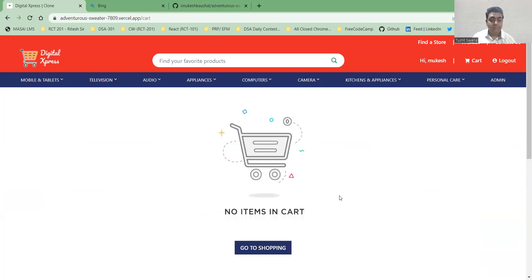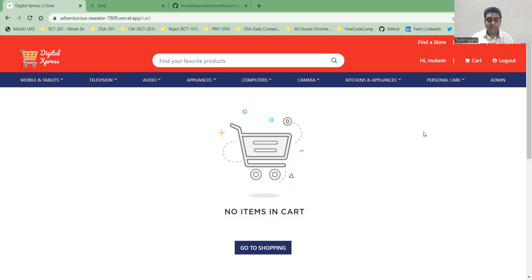Going back to the cart page, you can see the product has been purchased and the cart is now empty. This is our whole website — we hope you liked it and are looking forward to good reviews. Thank you.